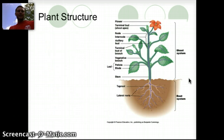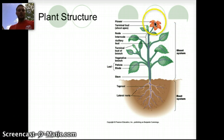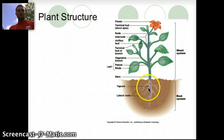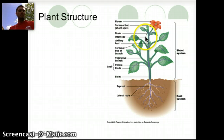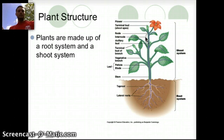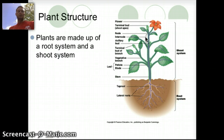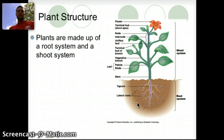If we look at the plant structure, there are quite a few different parts. We've got flowers, leaves, roots, and stems — those are probably pretty familiar. It can be broken down into two different parts: a root system and a shoot system.